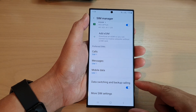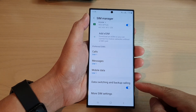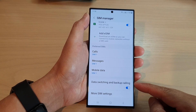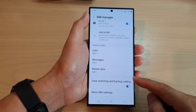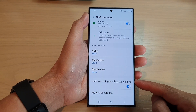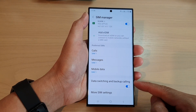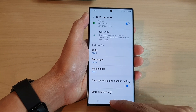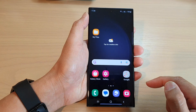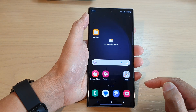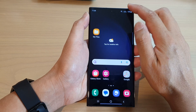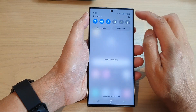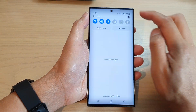In this video we're going to take a look at how you can turn on or turn off data switching and backup calling on the Samsung Galaxy S23 series. First, tap on the home button to go back to the home screen. From the home screen, swipe down at the top and tap on the settings icon.